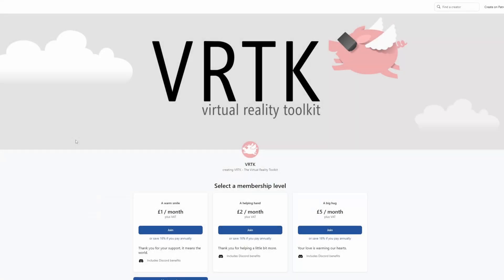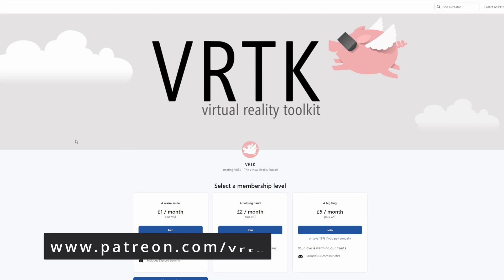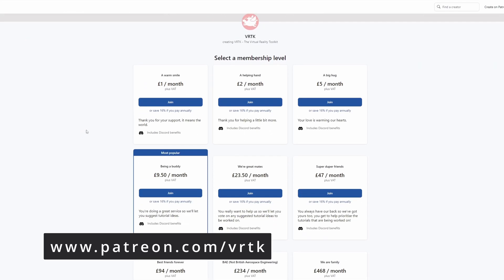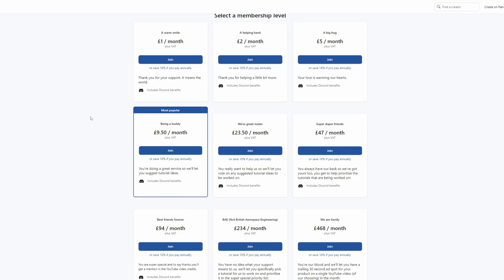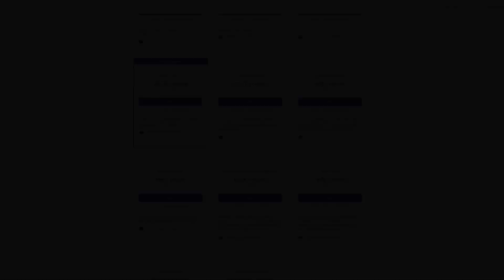Please consider becoming a VRTK patron. There are plenty of membership levels to sign up at and it really helps to fund these videos.